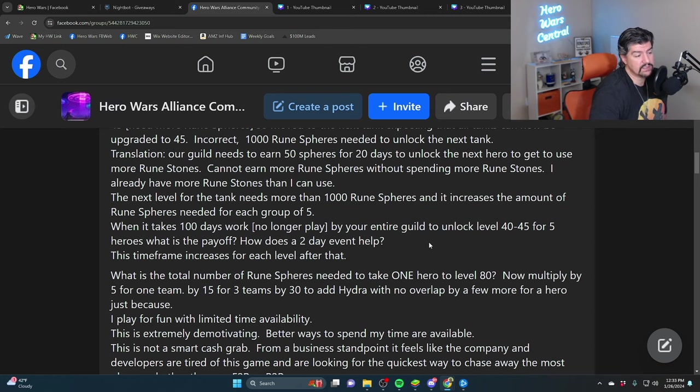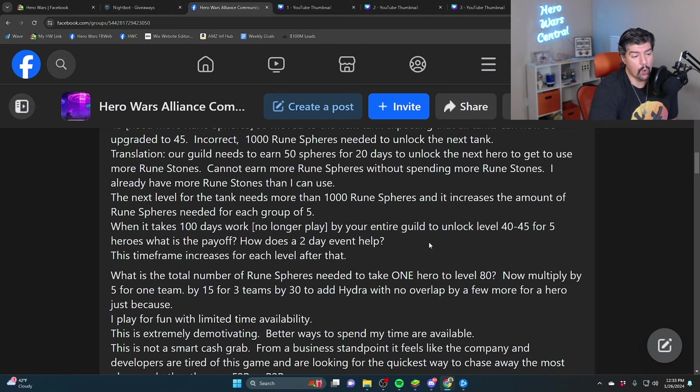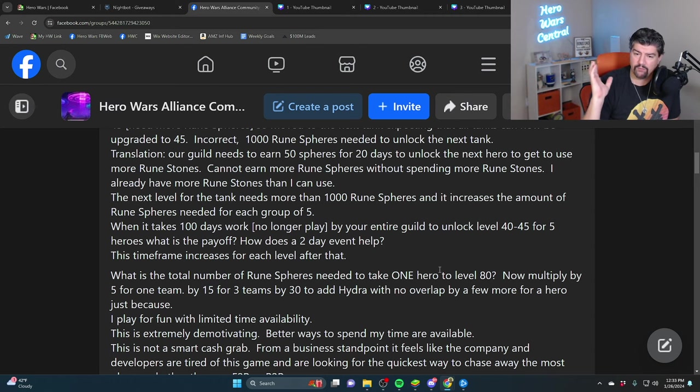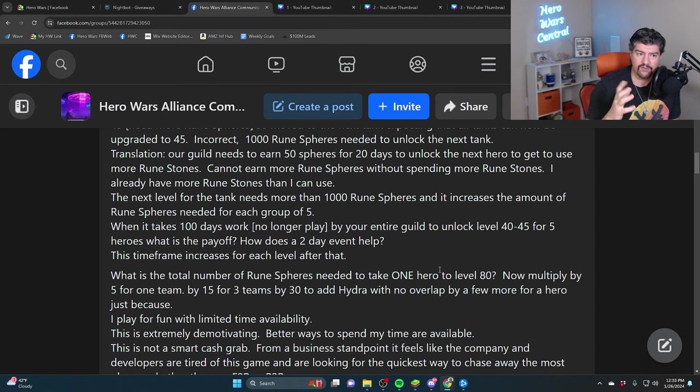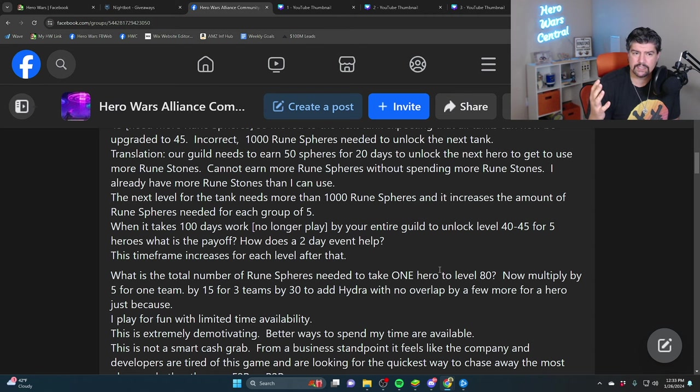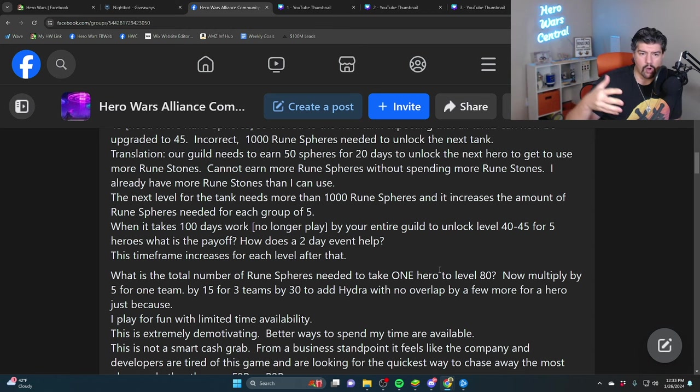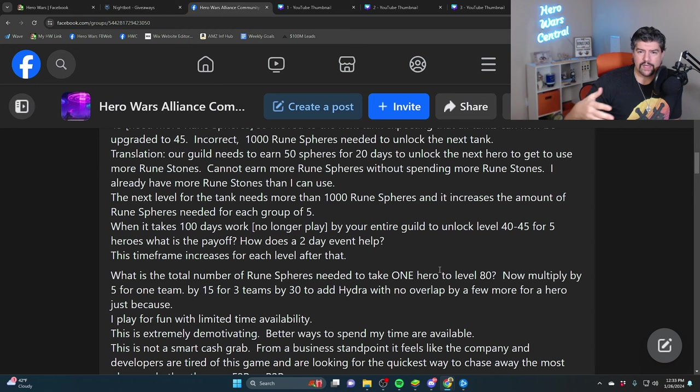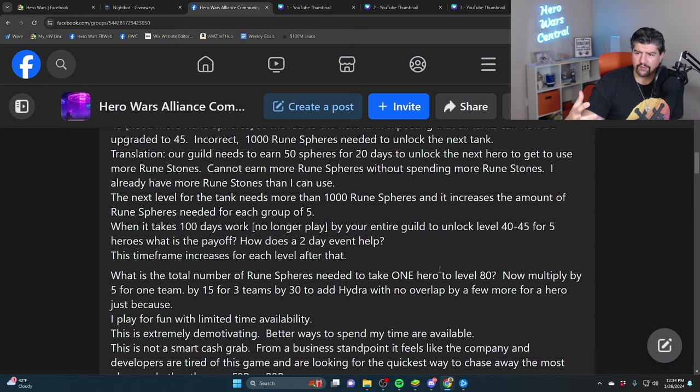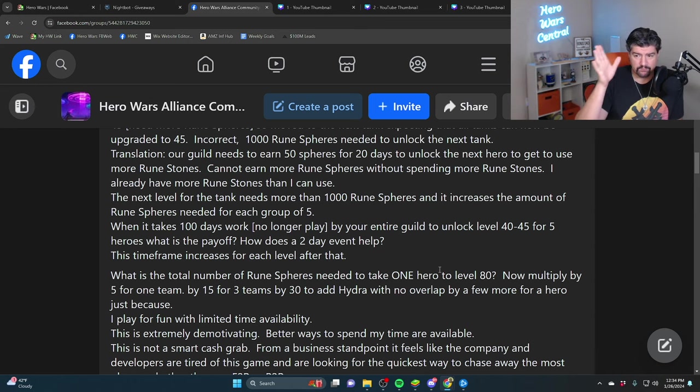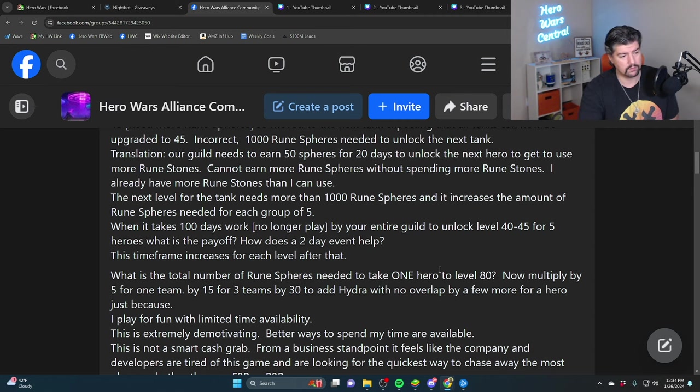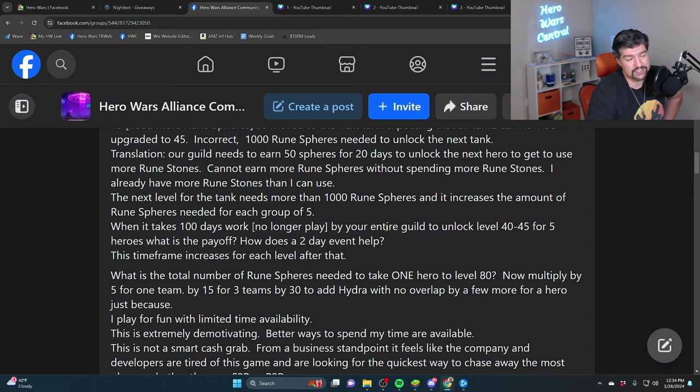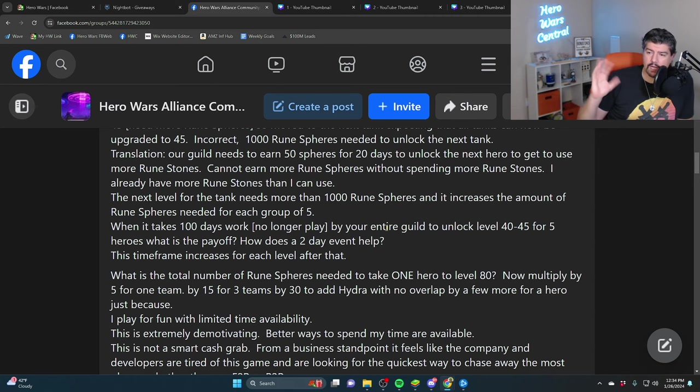Hydra should not be even part of this question. Hydra was solved. People have been able to beat all the Hydra heads without glyphs. Why are we talking about Hydra? Why would you waste resources on heroes already beating the Hydra head? That just, it's beyond me. I think 30 is a stretch.